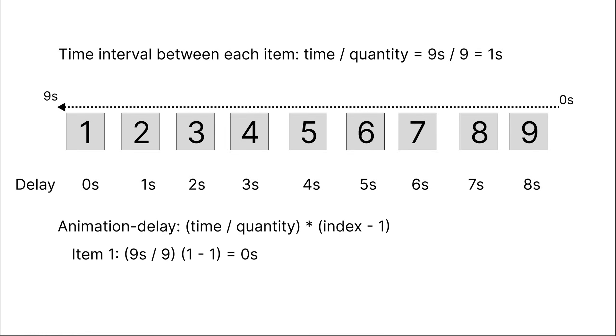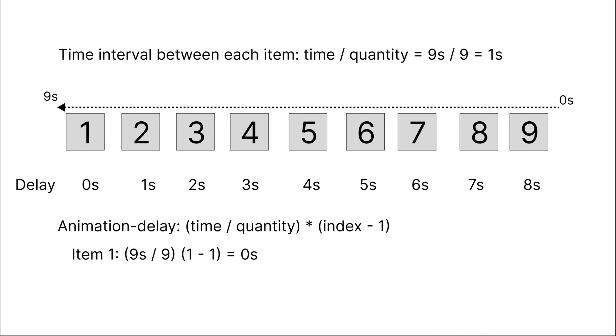For example, with the first item, calculate the delay time. Substitute the time, number of items, and the position of the item into the formula. The result will be zero seconds. And the second item will be one second. Similarly, with the remaining items.